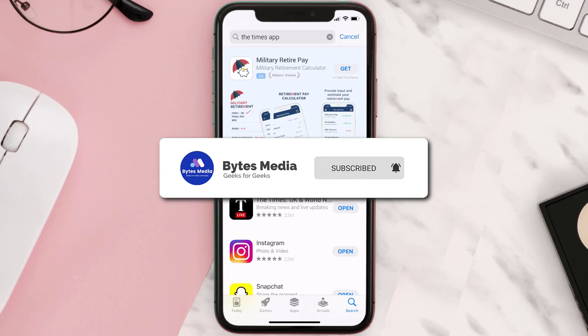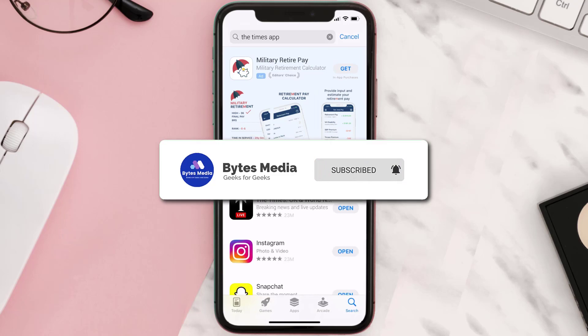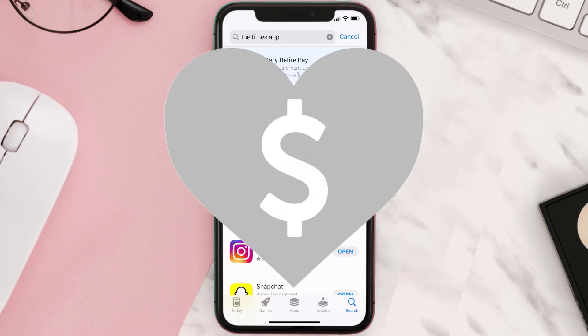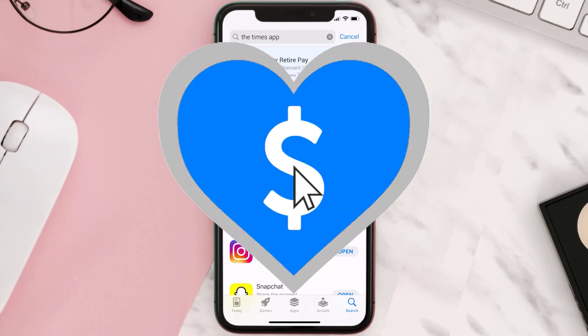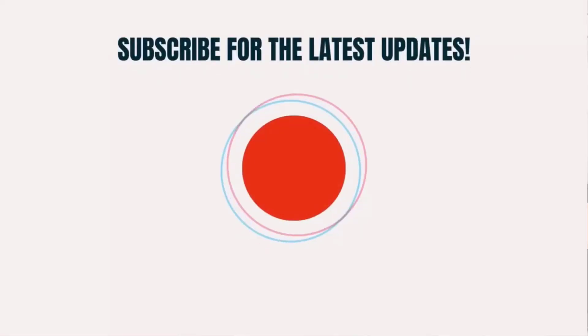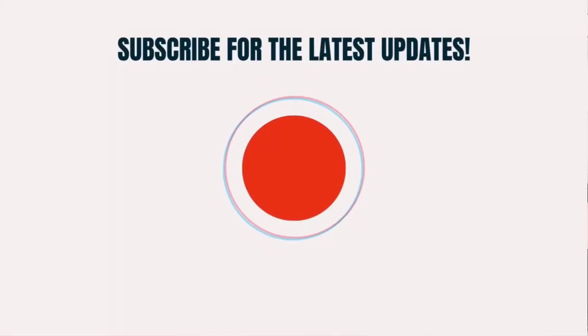If it did, make sure you give this video a super thanks by clicking on the heart icon to help support the channel, and don't forget to hit that subscribe button. We'll see you in the next one.